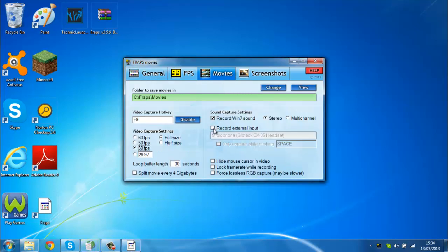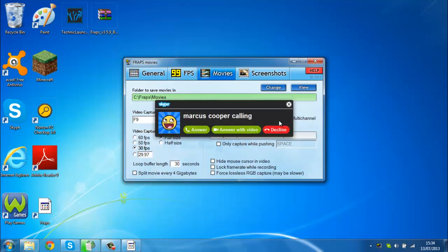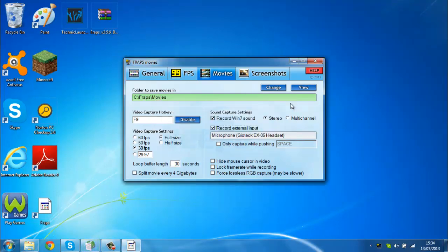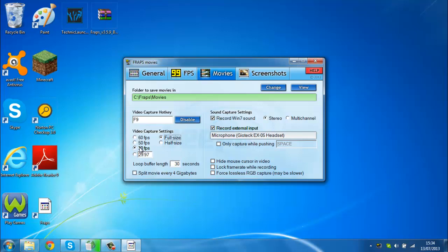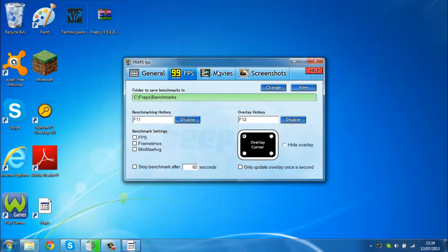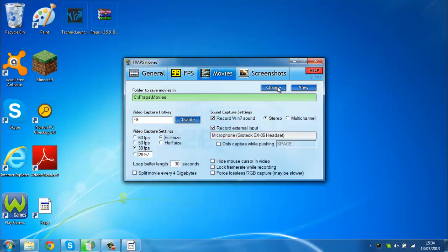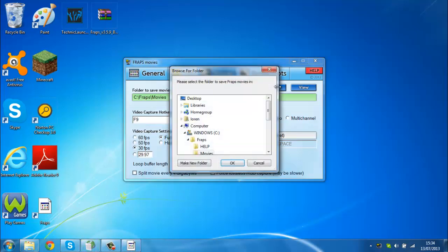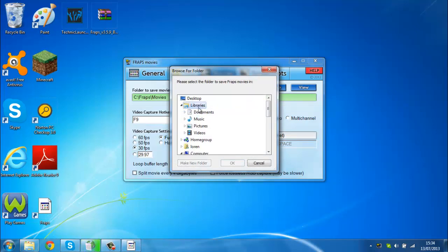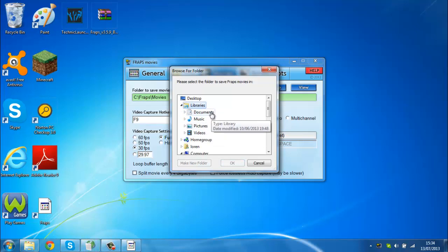If using the microphone, then press this to use the microphone. You press F9 to record, and if you want to change it you can press to whatever you want. 30 fps, usually full size. And if you want to change your folder, then you change it to wherever you want it to go.